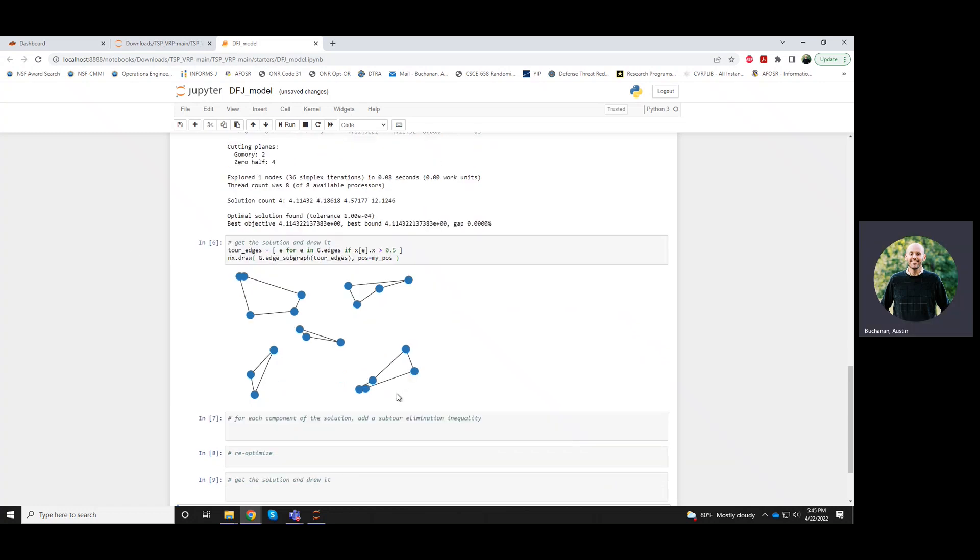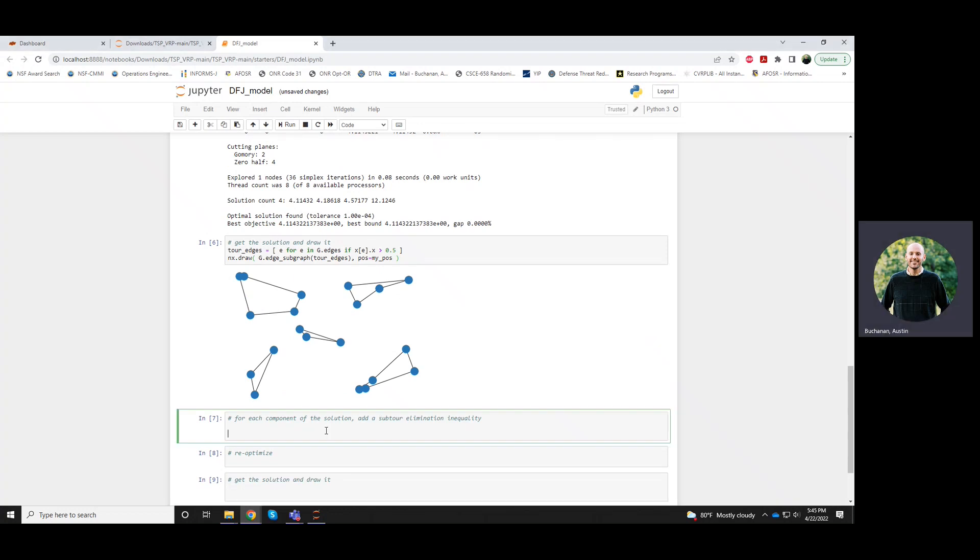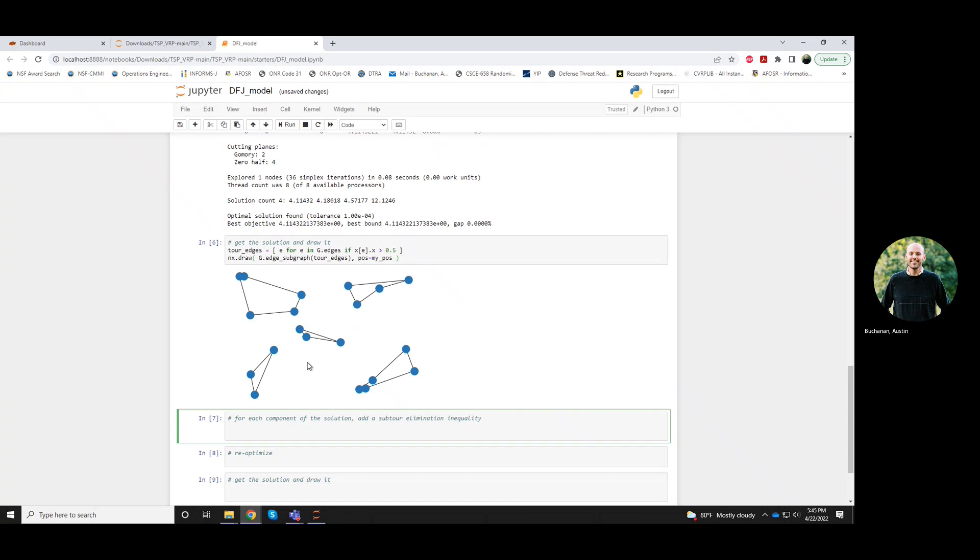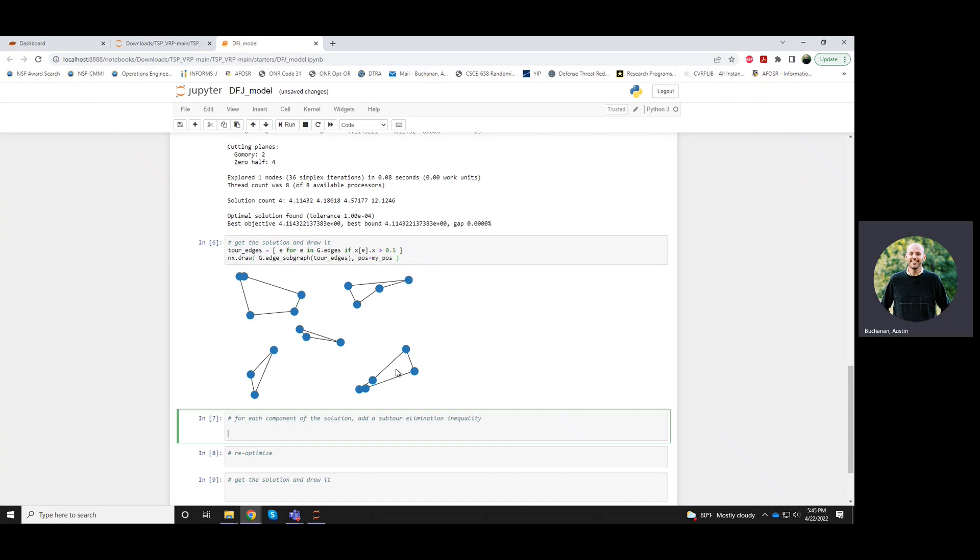Quite a different story here. So now we have multiple subtours. And so we need to cut off this particular x solution that this represents. So for each one of these subtours, the subtours, they have more edges in them than are permitted.